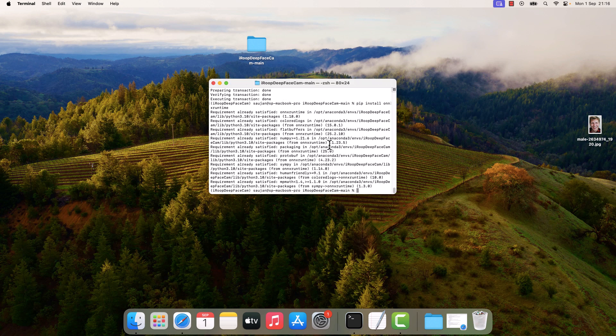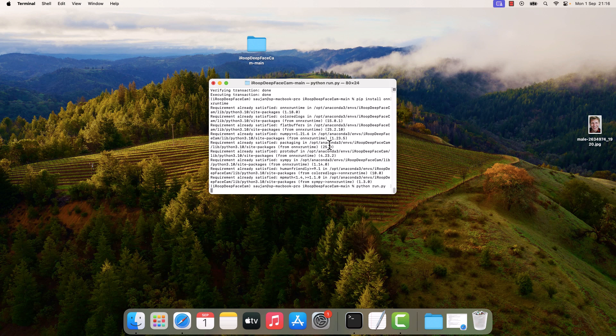So everything has been done. Now let's run the application. For that, type python run.py and enter. This will take some time to load.